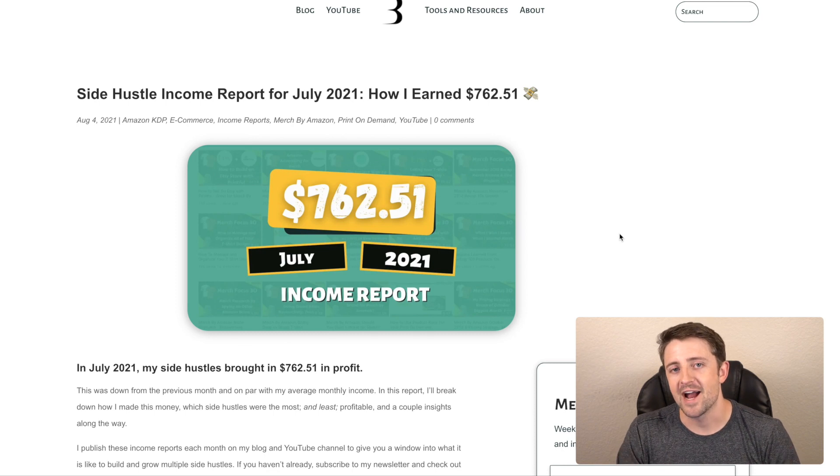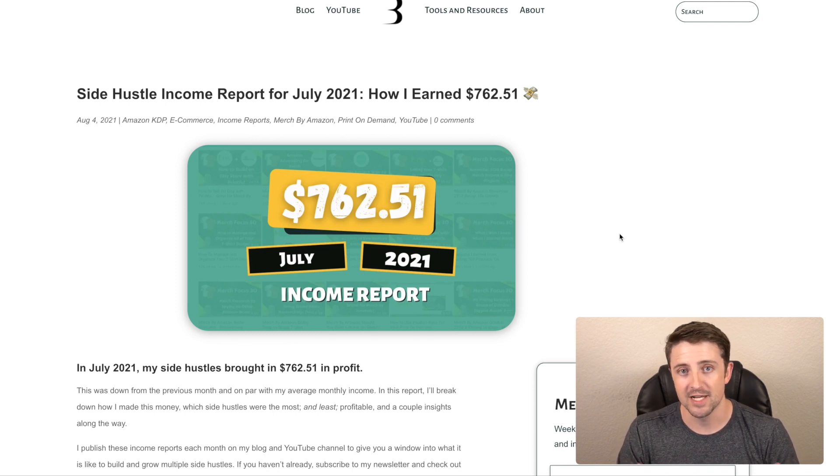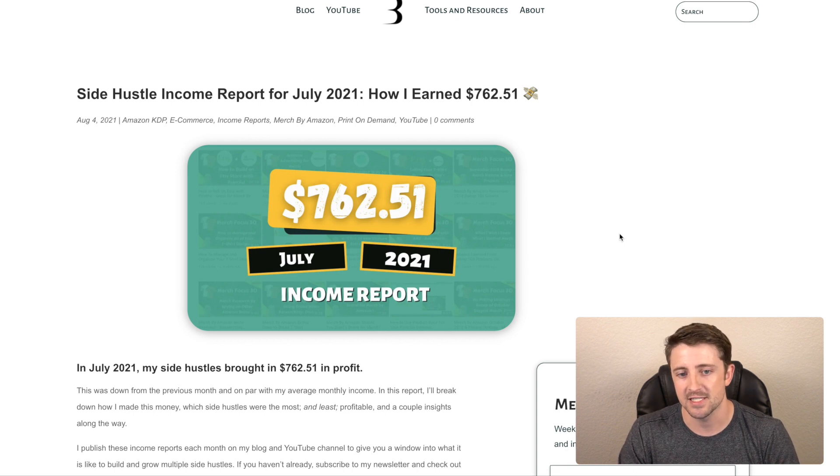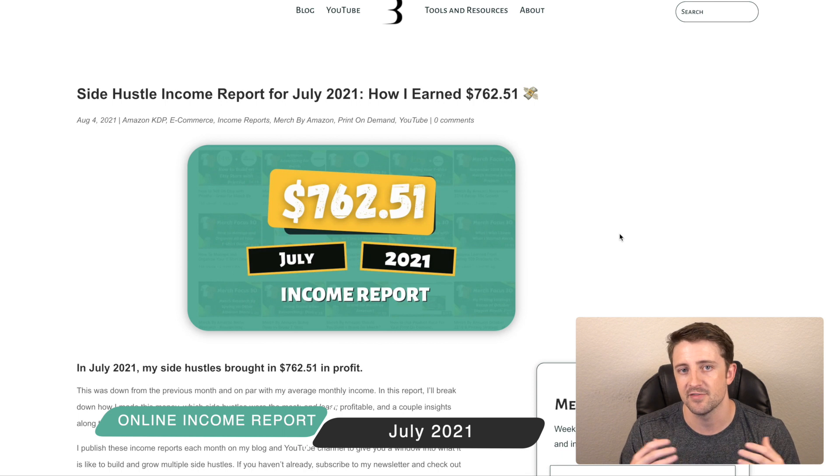Hey everyone, we are back for another online income report. I don't know about you guys, this year seems like it is just flying by. I can't believe it's already August.